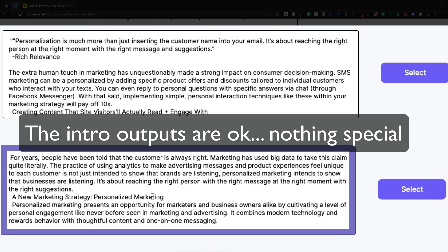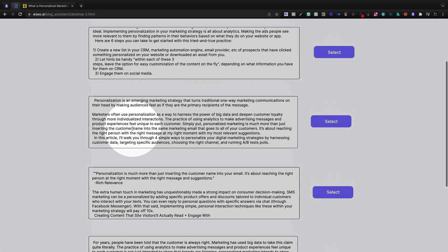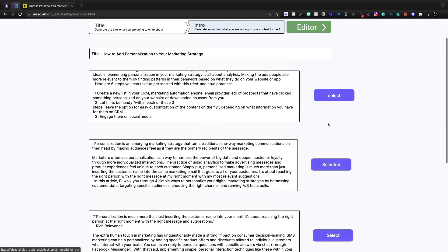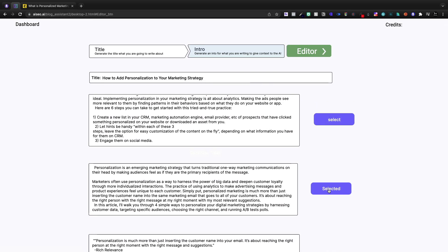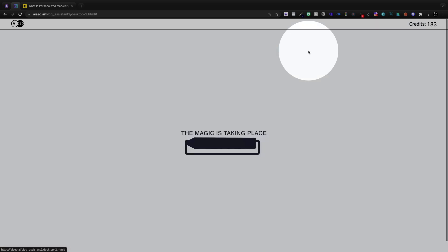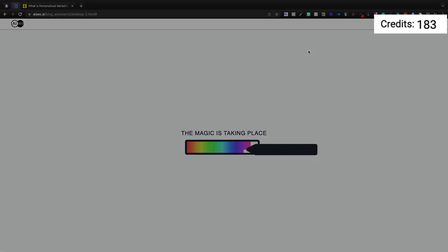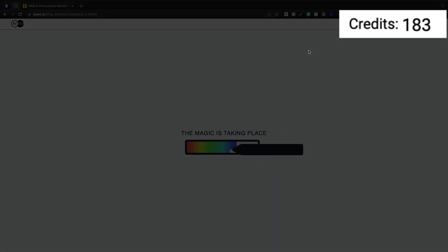So that kind of seems to repeat itself. I think we're going to go with this one here. It's an emerging marketing strategy. So once we've selected this, we can jump into the editor. And every time I'm writing and clicking these different things for the titles and intros and now we're getting into the editor.